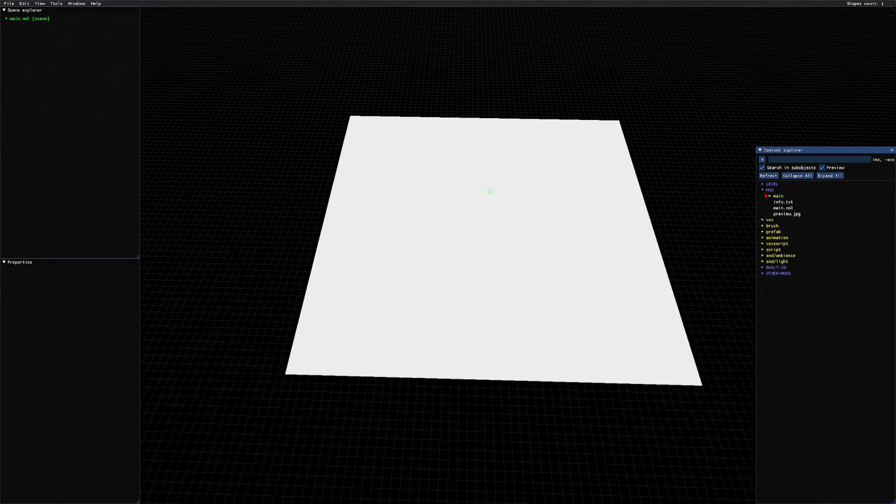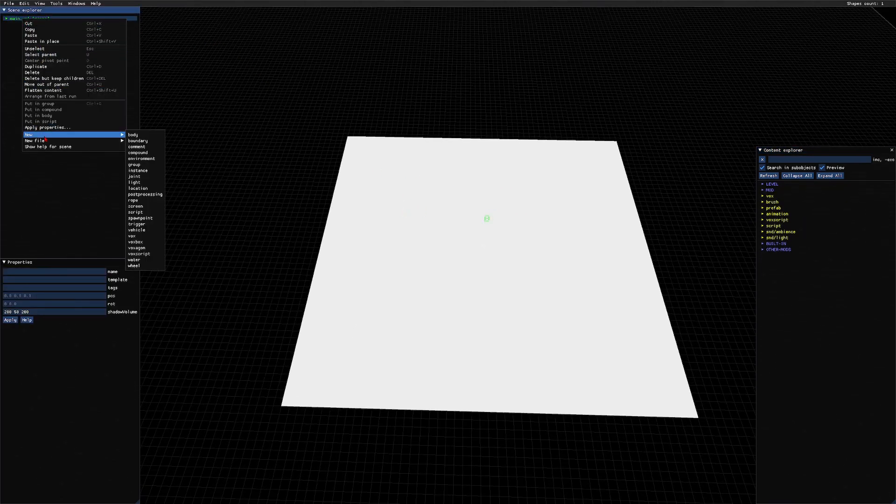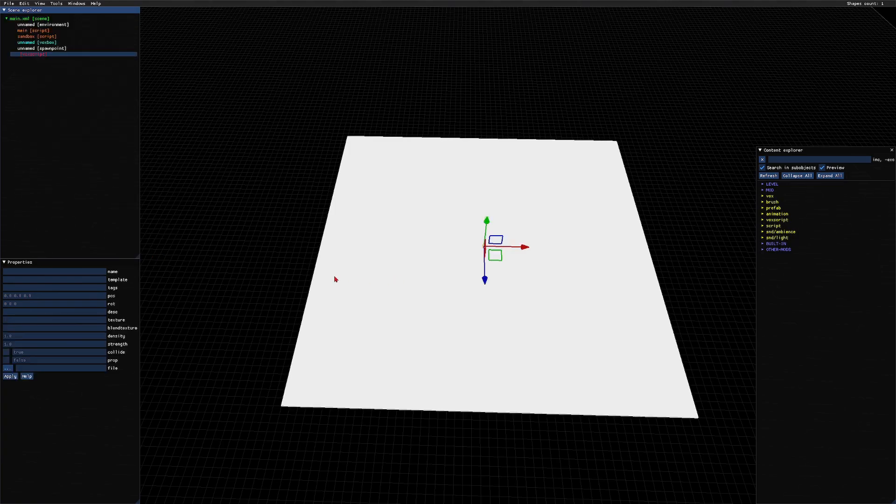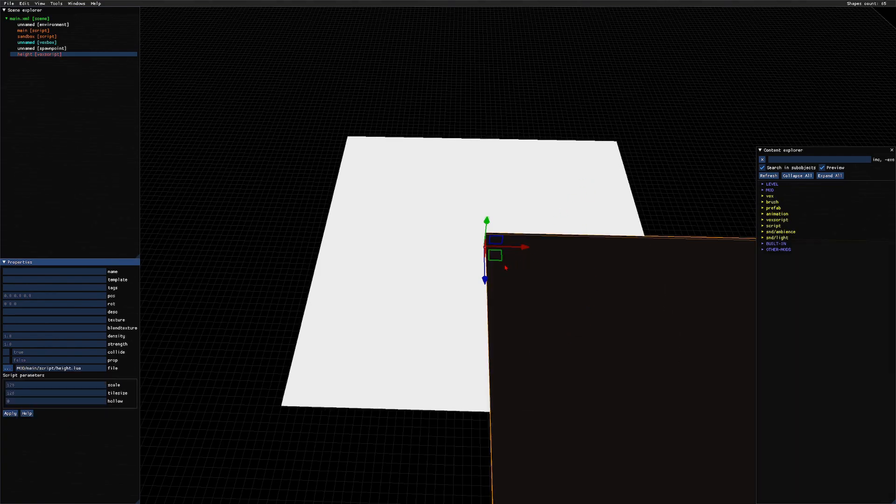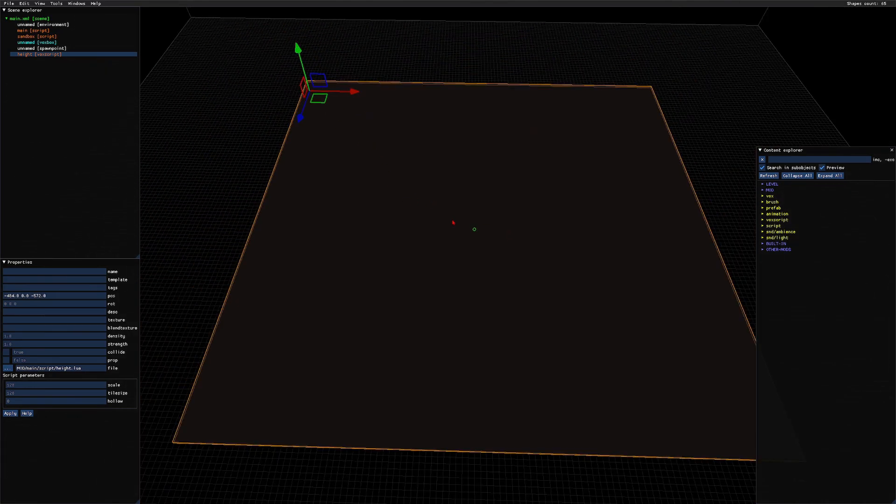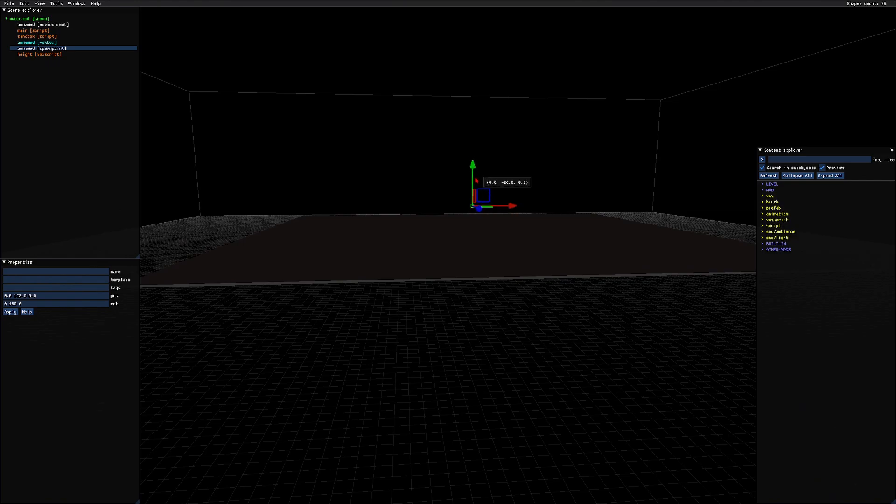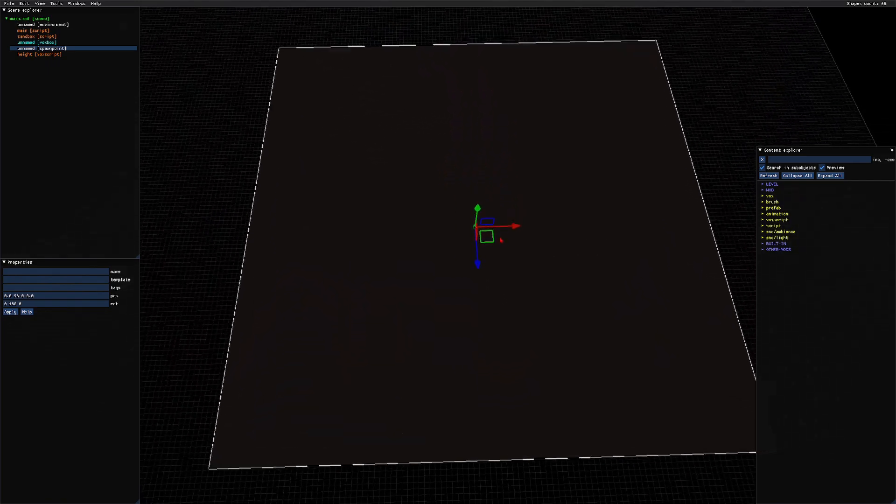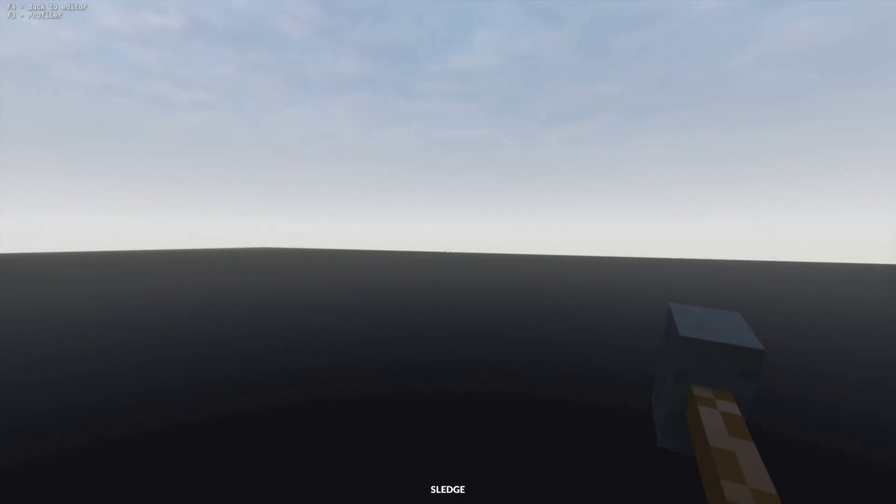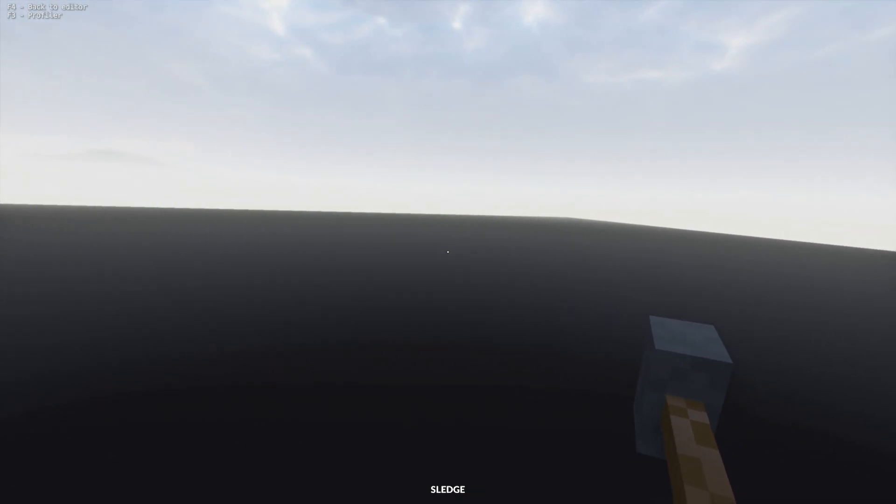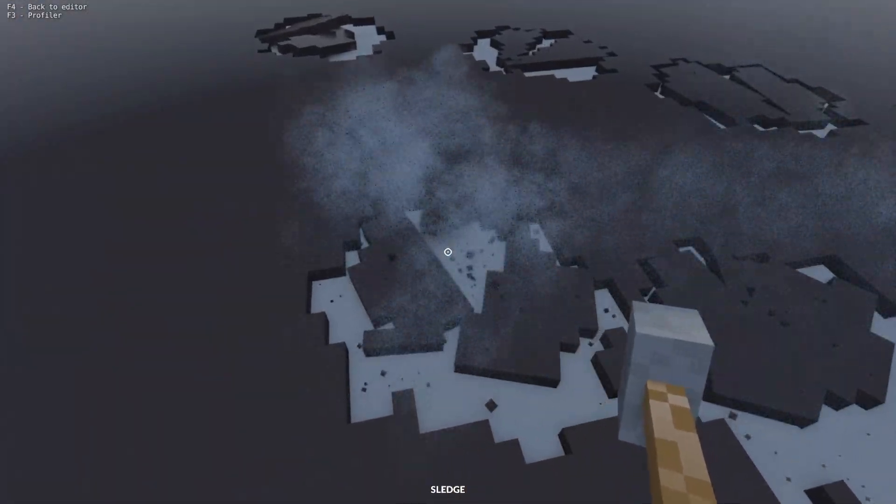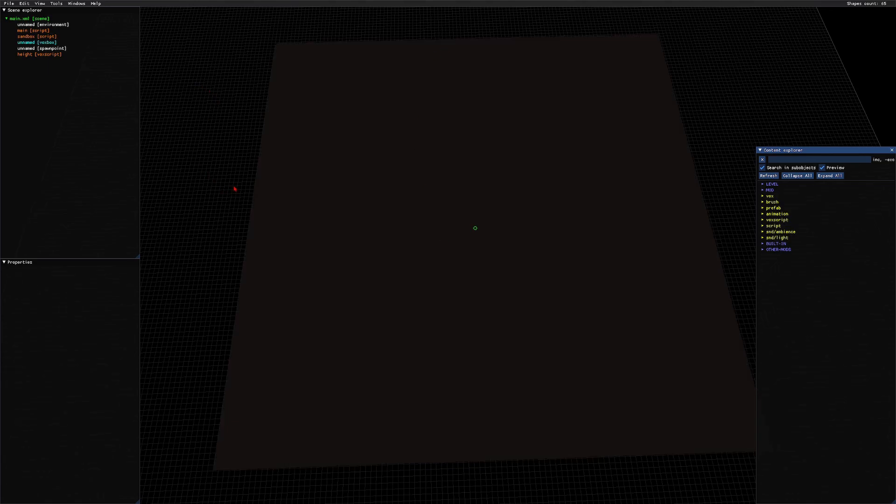Once that's good, go over to the left-hand side menu, the hierarchy, and do new. Right-click it, go to new, and we are going to choose Vox Script. With the Vox Script selected, we're going to go to properties and in the file, we're going to choose mod, main, script, and height.lua. We're just going to drag that over and raise our spawn point. Let's see what we got. As you can see, we have just a flat base here. The material is rock with dirt on top.